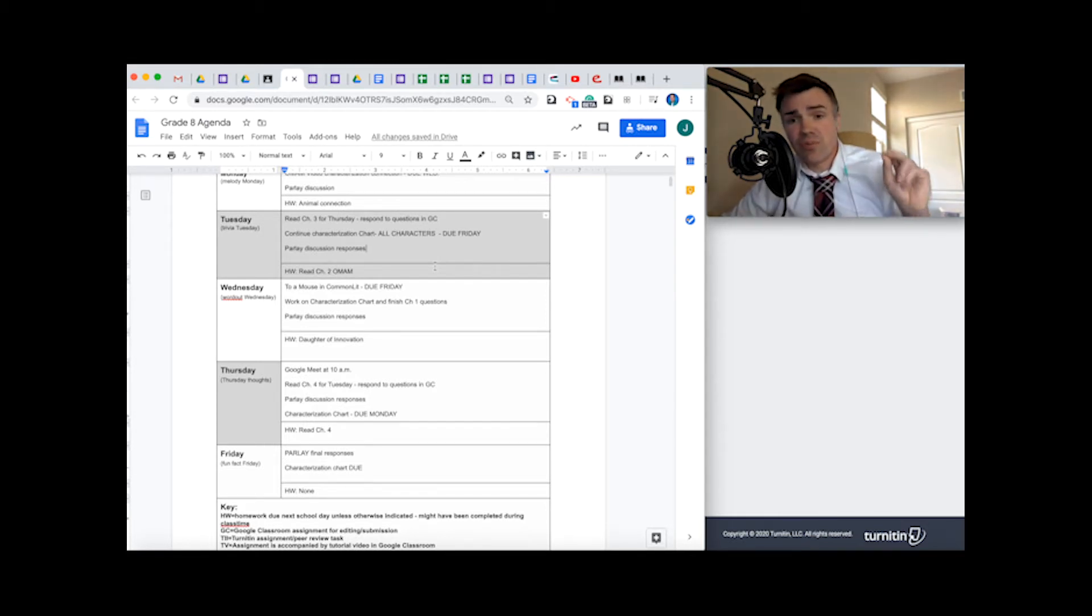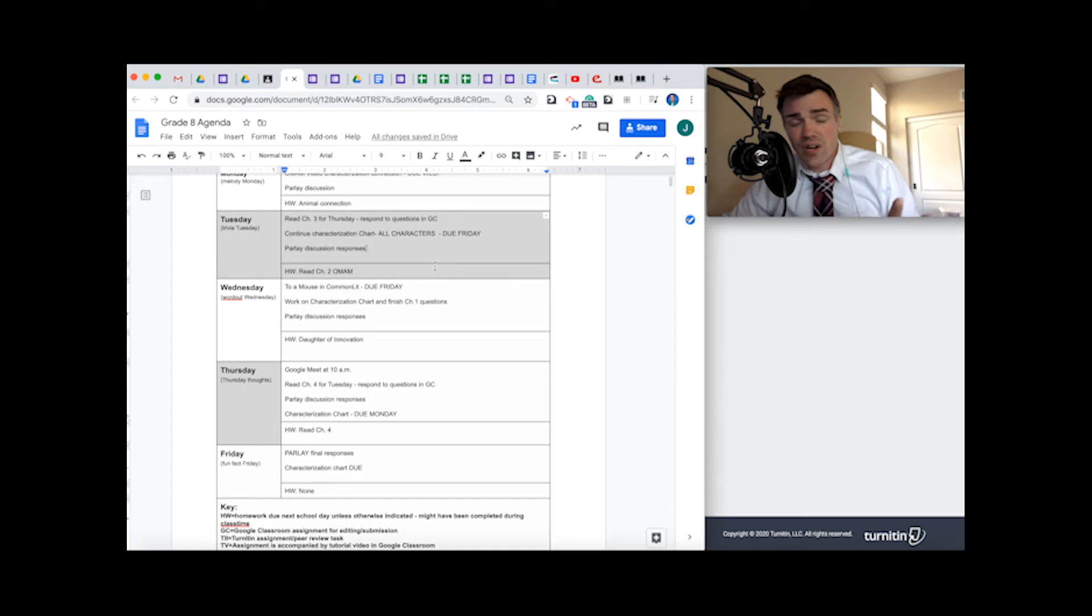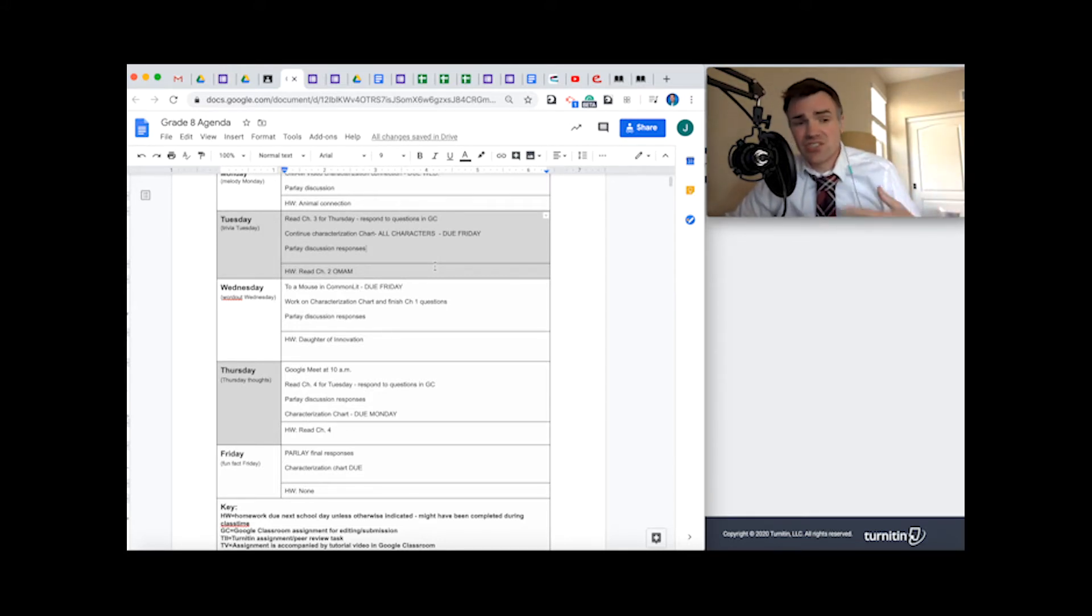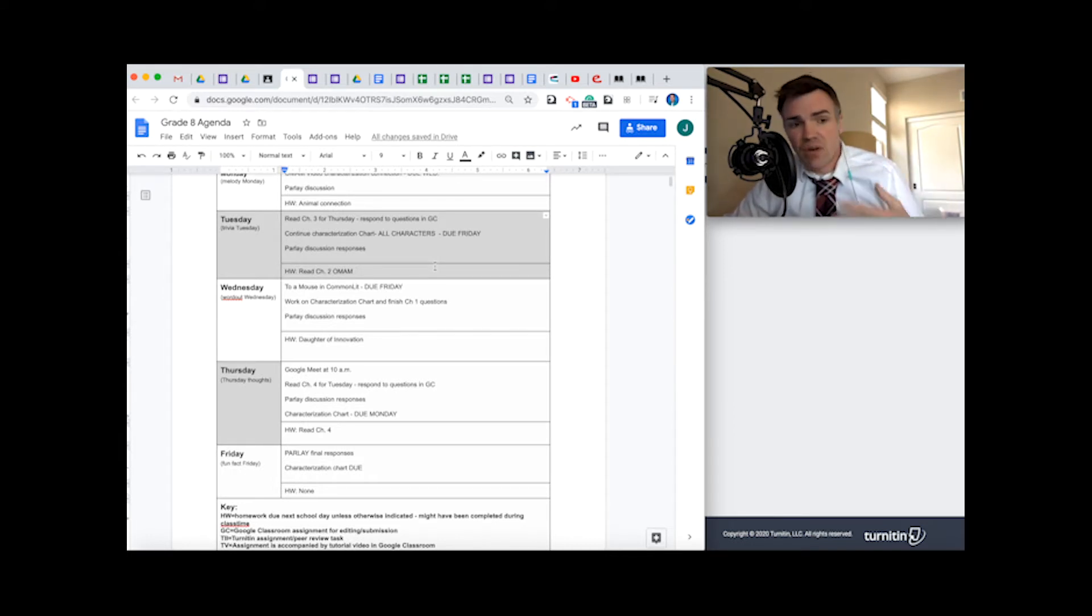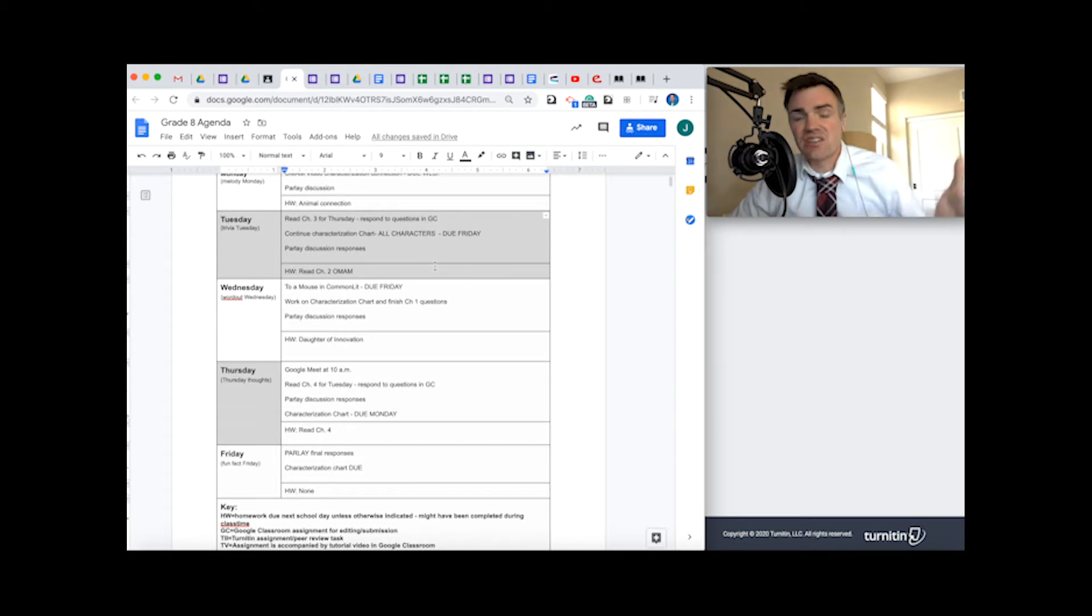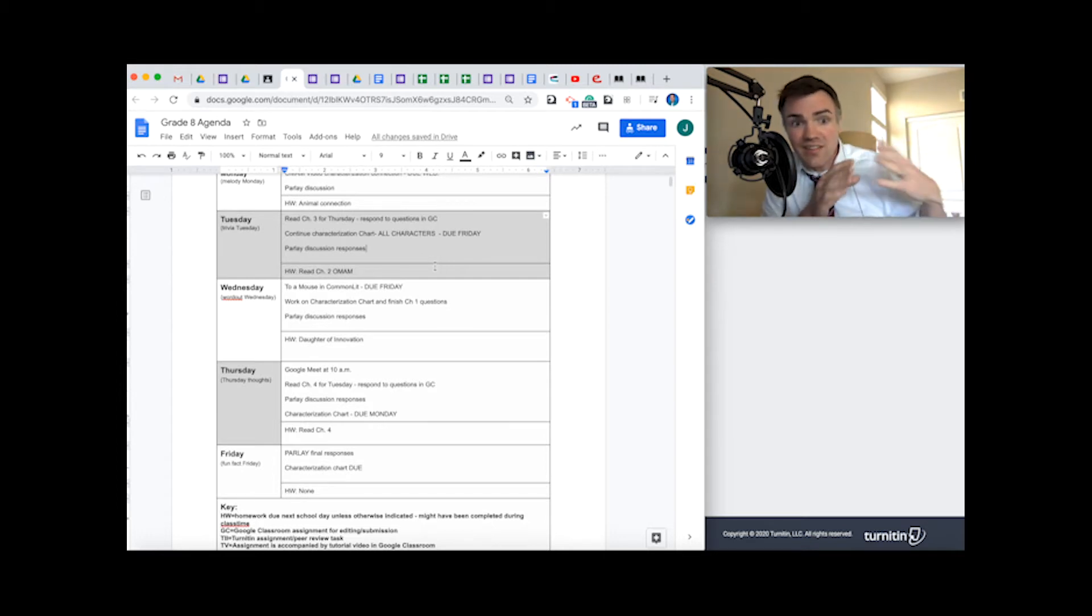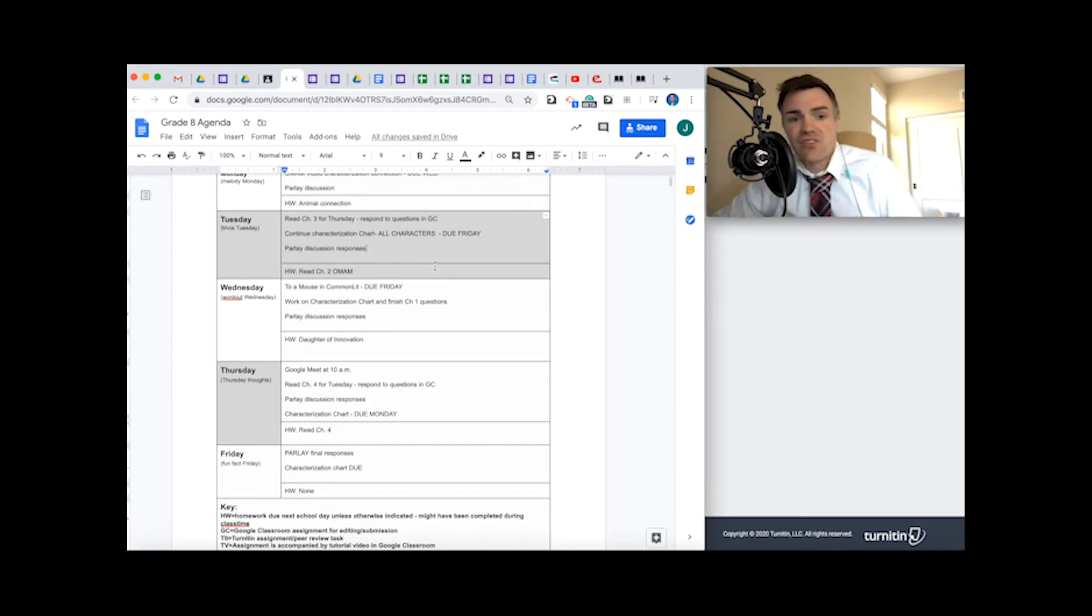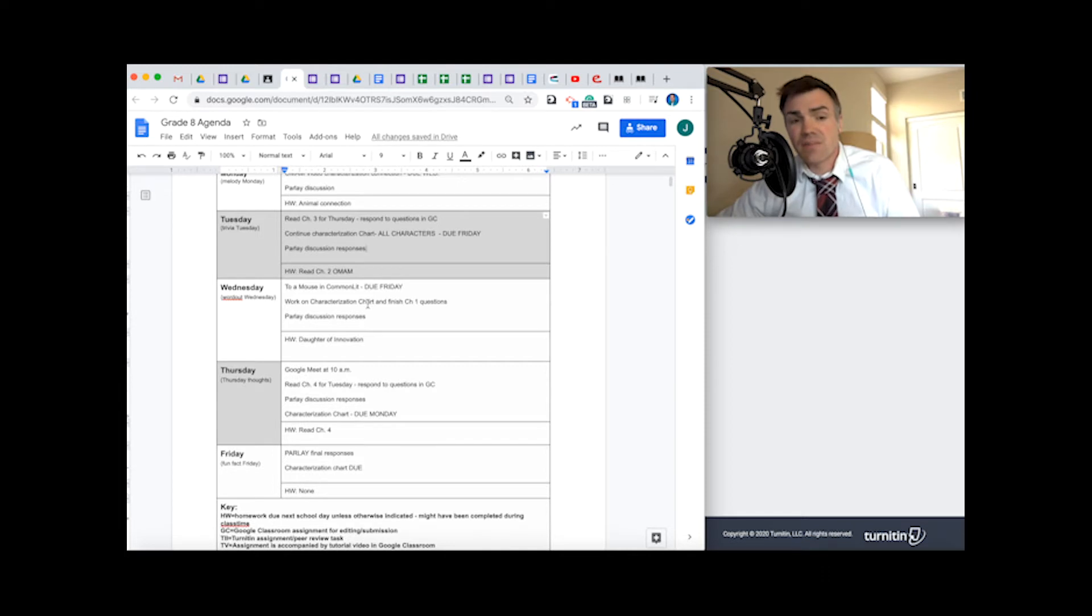Hopefully you were able to post your parlay initial theme discussion response yesterday. You're going to want to jump in now today and just respond to somebody else, just like a conversation. We're talking about themes. We're talking about what's happening in Of Mice and Men. So just jump in and continue that conversation, continue that dialogue as you see things develop in Of Mice and Men, because we can't be together to talk about it. So we got to talk about it digitally in a digital conversation. So make sure you're taking care of that today, tomorrow, and Friday will be the final responses there.